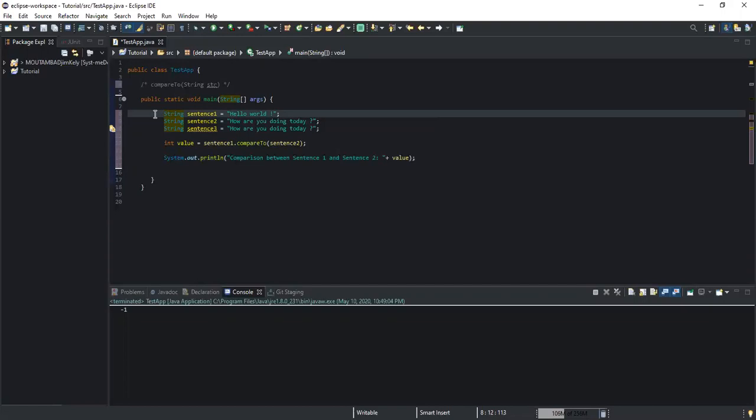I'm going to make another video where I will show you how to compare an integer number with another integer number, or a decimal number with another decimal number.